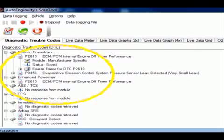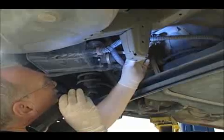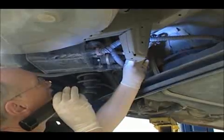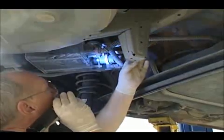Remember the internal timer failure code? That's the timer that tells the ECM when it's okay to begin its test. And if it's broken, the EVAP monitor won't run. That matches the PID on the data stream. That puts the leak code stored in doubt, but let's check it out anyway.